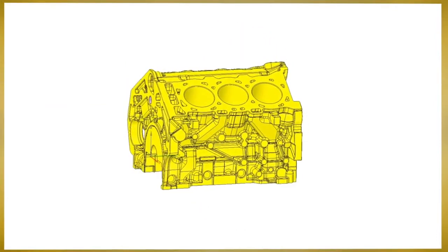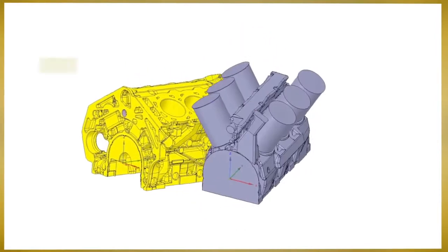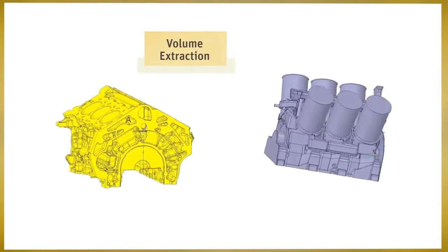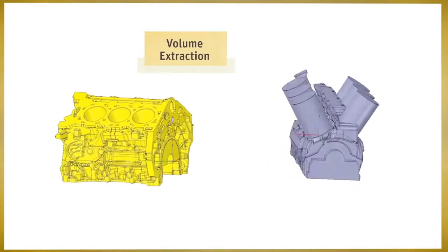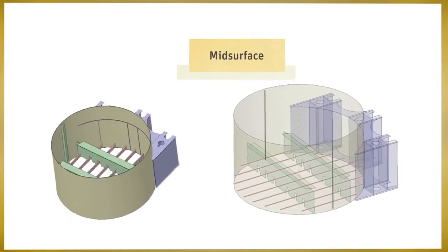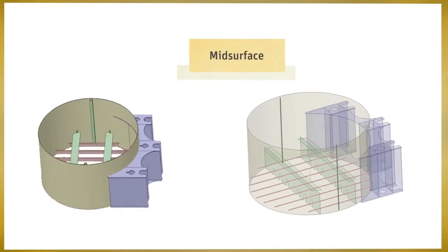You'll love the dedicated tools for creating complex geometry such as volume extractions, volume enclosures, beams, and shell bodies.